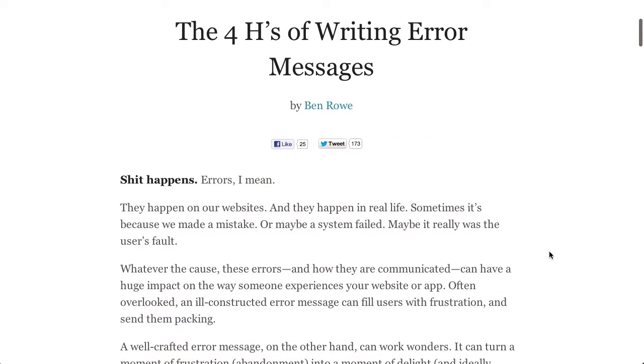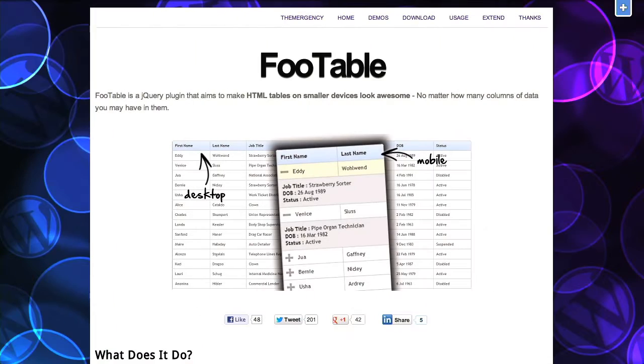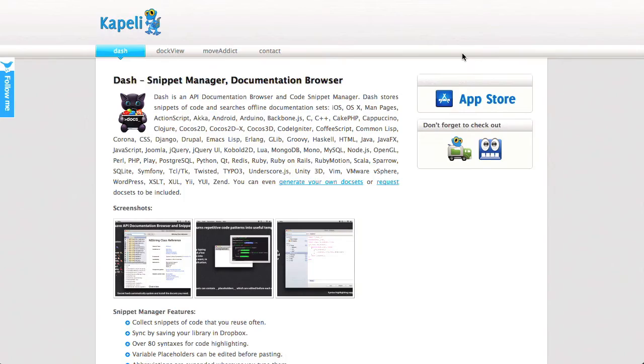I'm Nick Pettit. I'm Jason Seifer. And you're watching The Treehouse Show, your weekly dose of Internets where we talk about all things web design, web development, and more. In this episode, we'll be talking about error messages, the usual dose of responsive design, and our app review is Dash. Let's check it out.